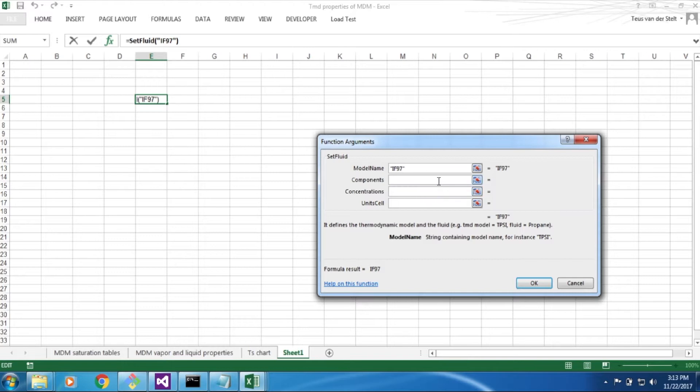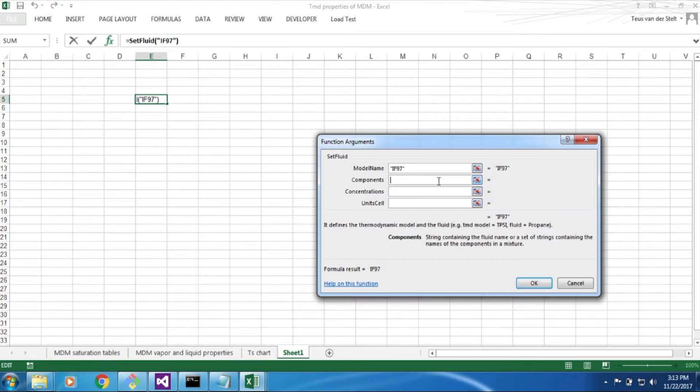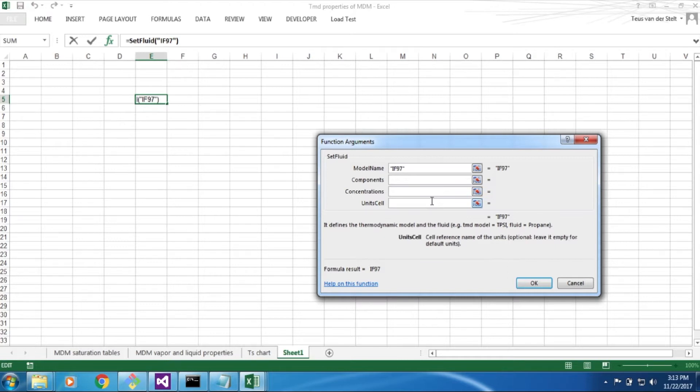In case the fluid is pure, we do not need to input any other information, namely the names of constituents and their concentration. In this example we are going to use SI, which is the default unit system.